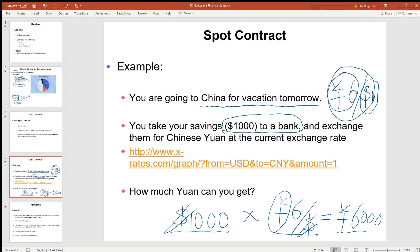So at the end of the day, we bring home 6,000 Chinese Yuan.